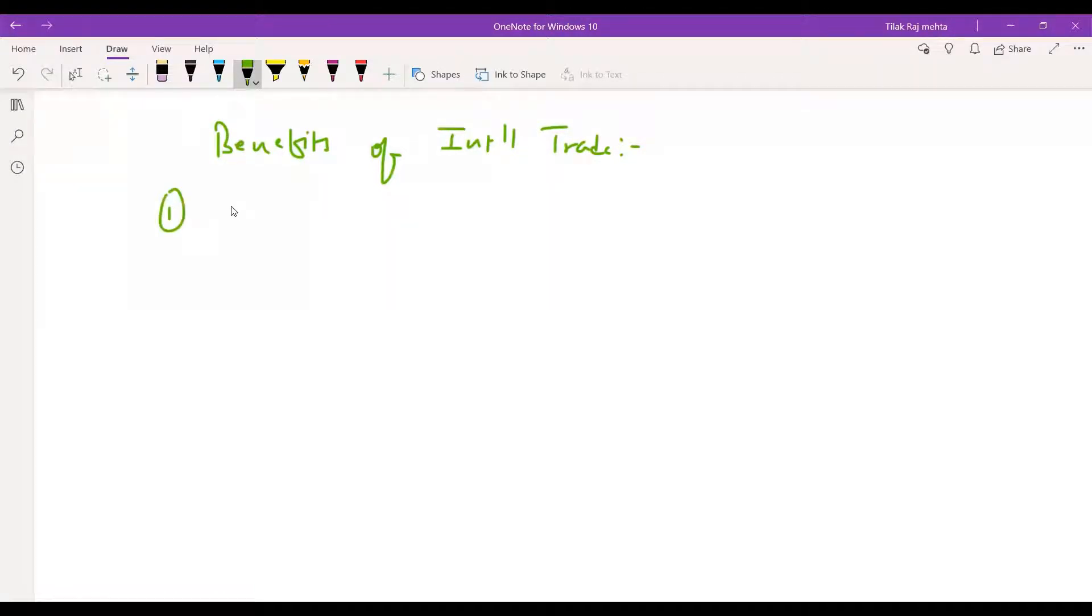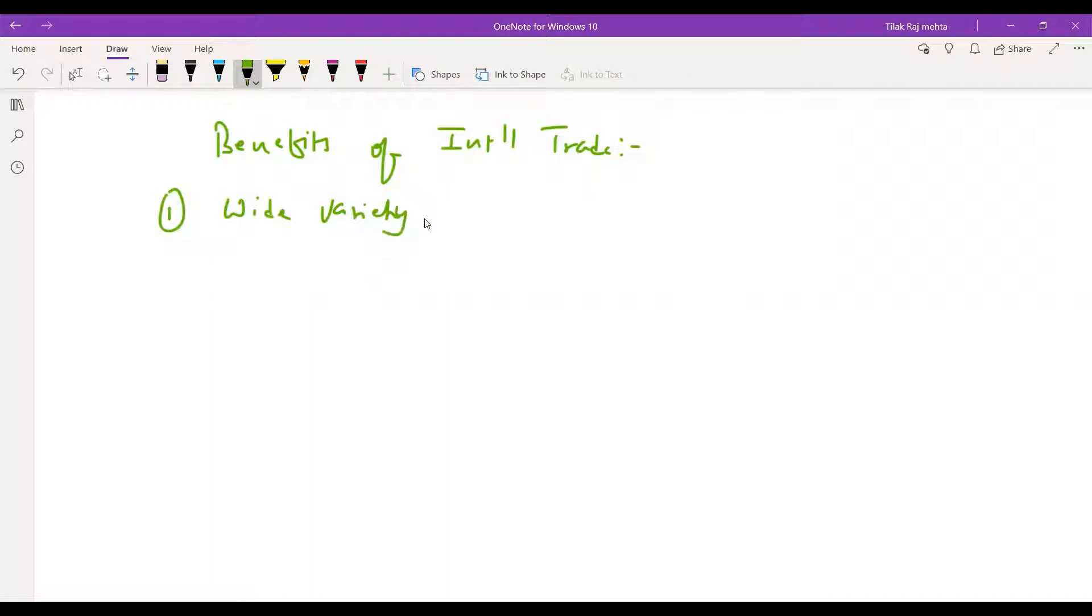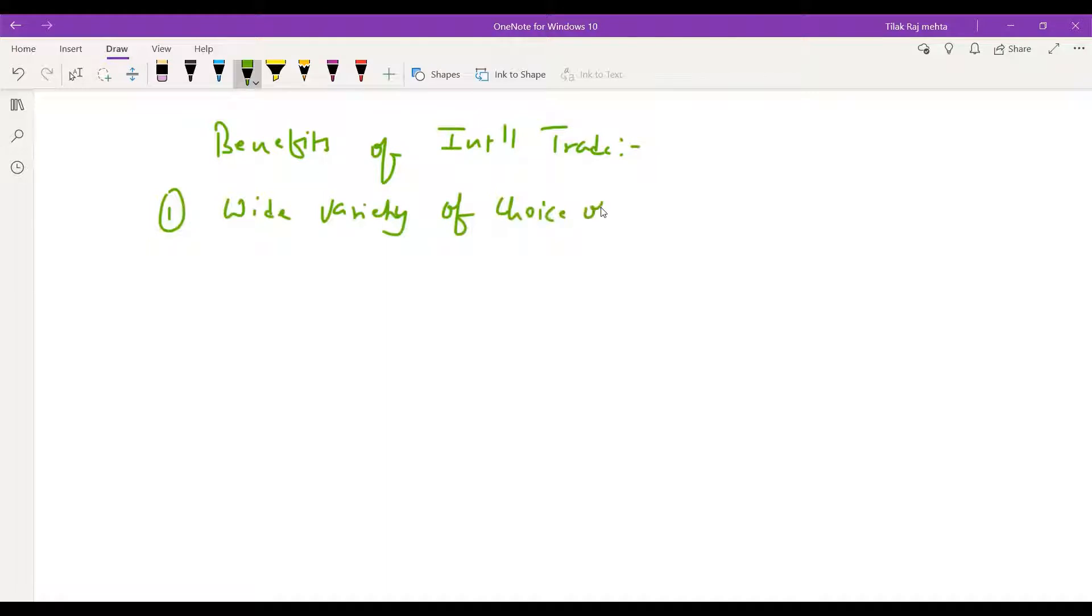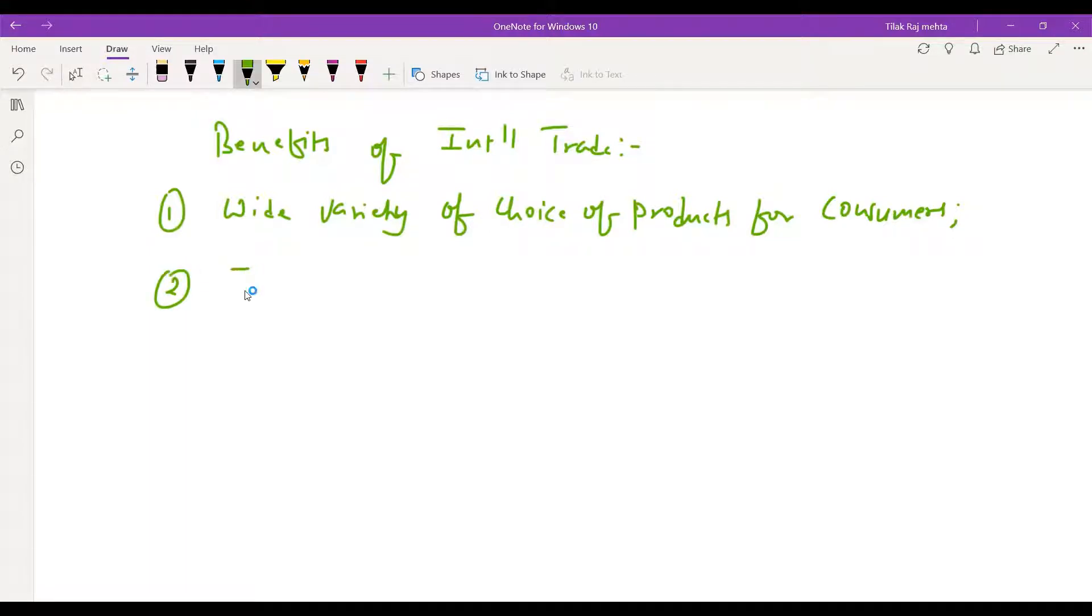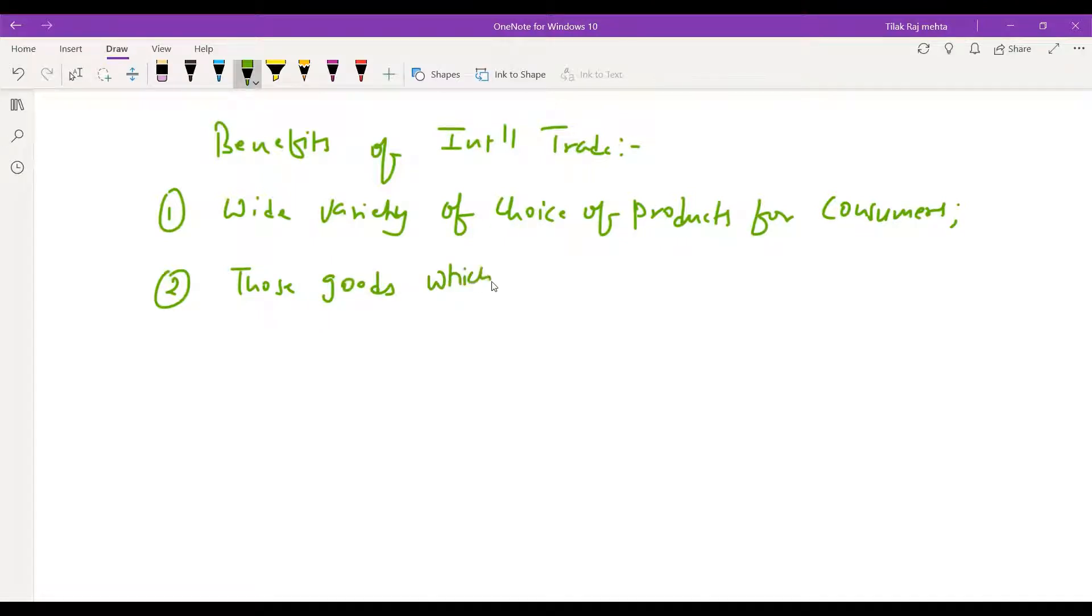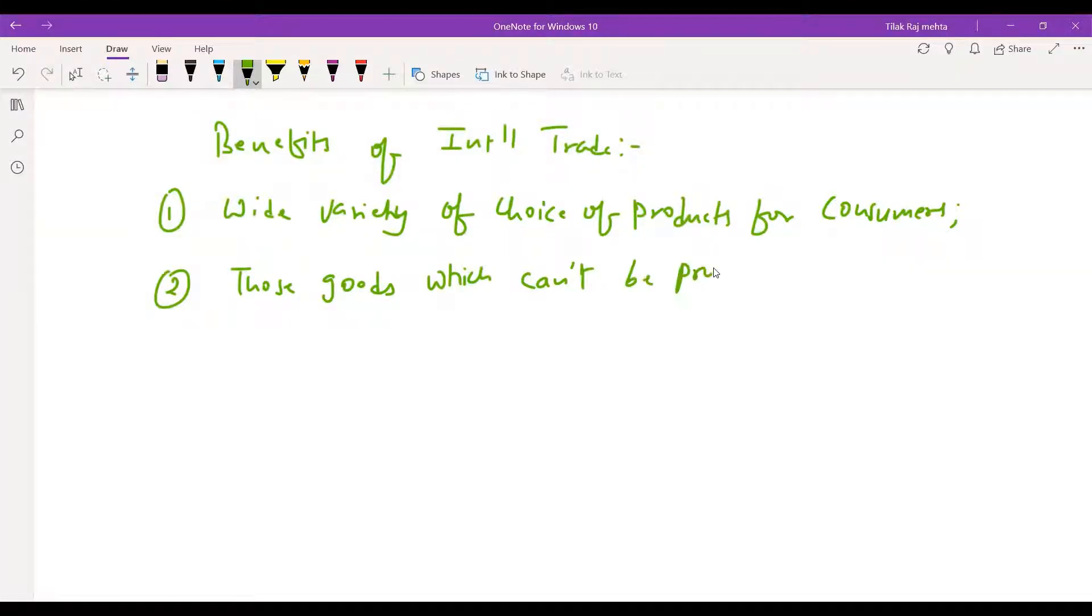I will give you a wide variety of choices, a wide variety of choice for consumers. Choice of products for consumers. Those goods which cannot be produced can be imported.